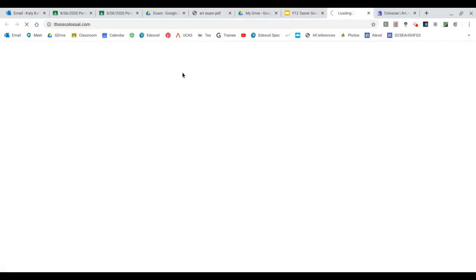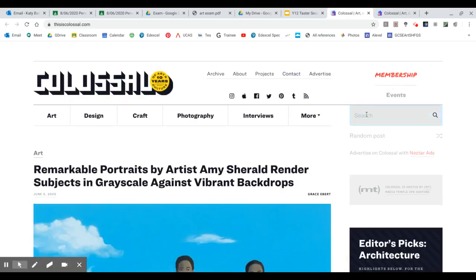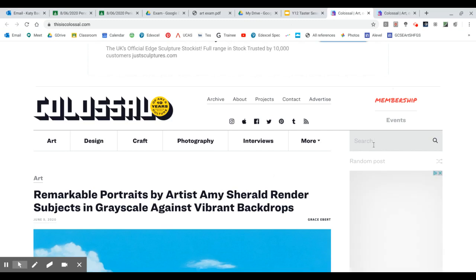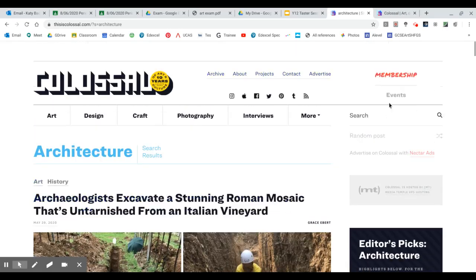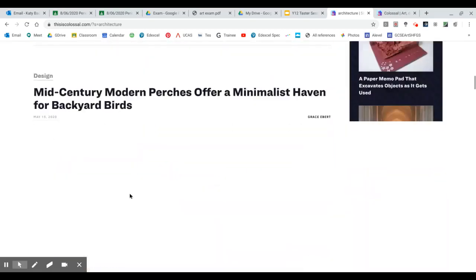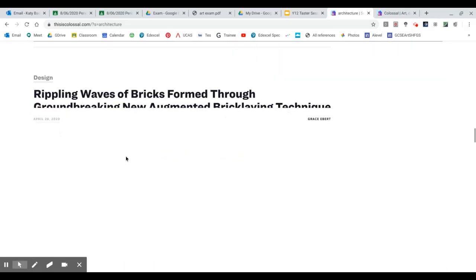I'm going to click on this website just to show you how you might search for something to do with your theme. I'm on This is Colossal — this is one of my favourite art websites. I think it's great for really innovative and risk-taking artwork. Let's say I want to look at architecture as my theme. I type in architecture to the search bar and here we go — pieces of artwork on this blog to do with architecture, and as you scroll through them some might stand out to you more than others.